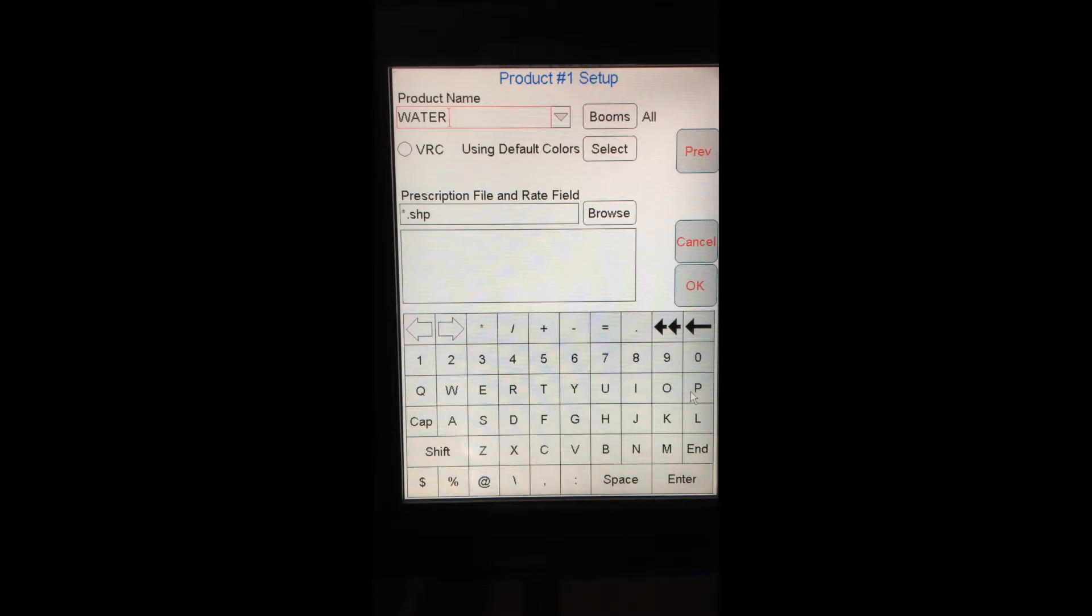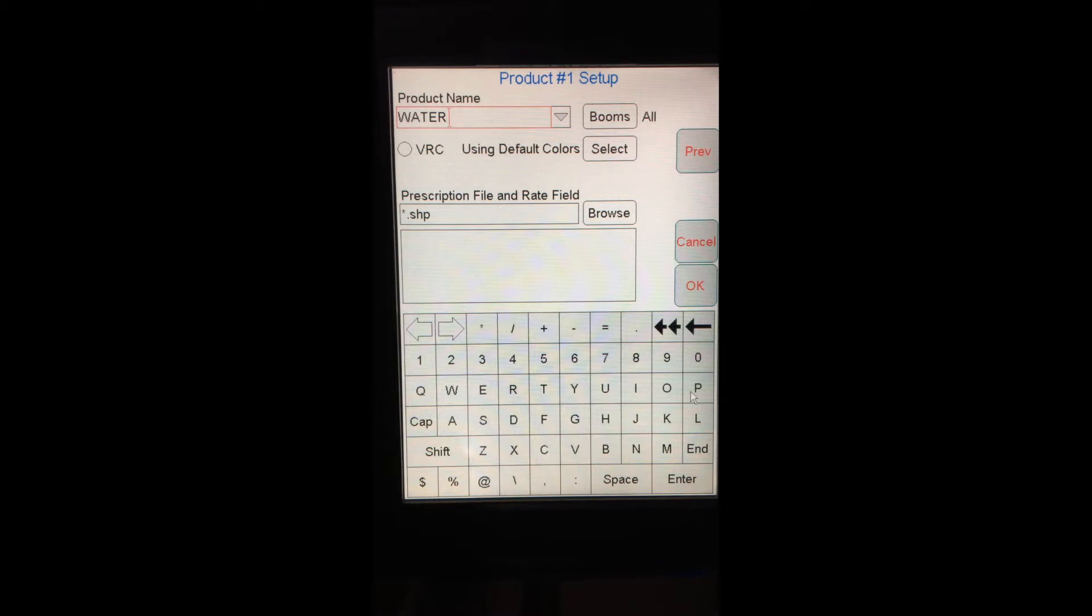Next page I get to is product setup. This is where I can set up what product I'm applying as well as load any prescription files that I may need to apply here. I've got a product of water already set up in this one. That'll be fine for our example today, so I'll hit OK.